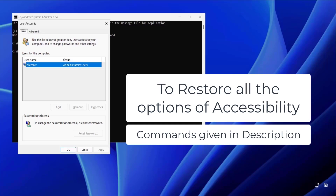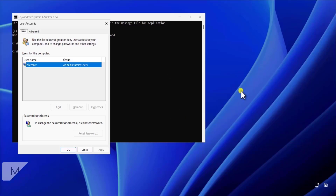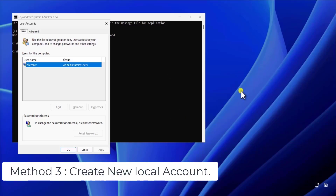You need to follow the same procedure to open the command prompt again. Once you are there, type some commands to restore the accessibility back to normal. All the commands are mentioned in the description so you can follow them. Follow the commands given in the description and everything will go back to normal.